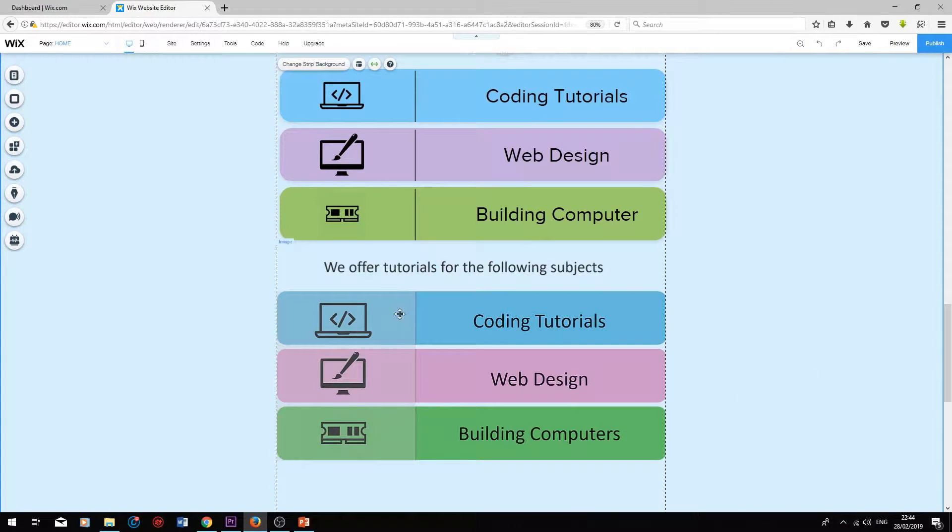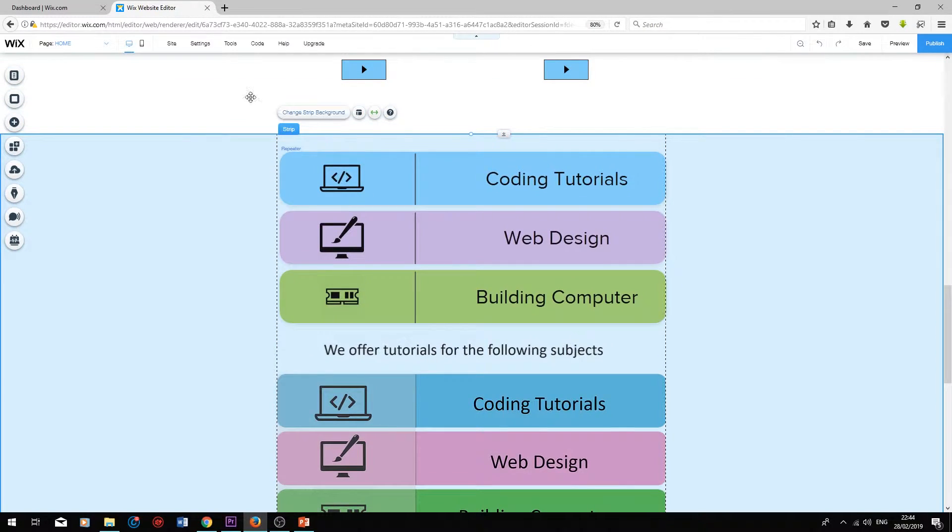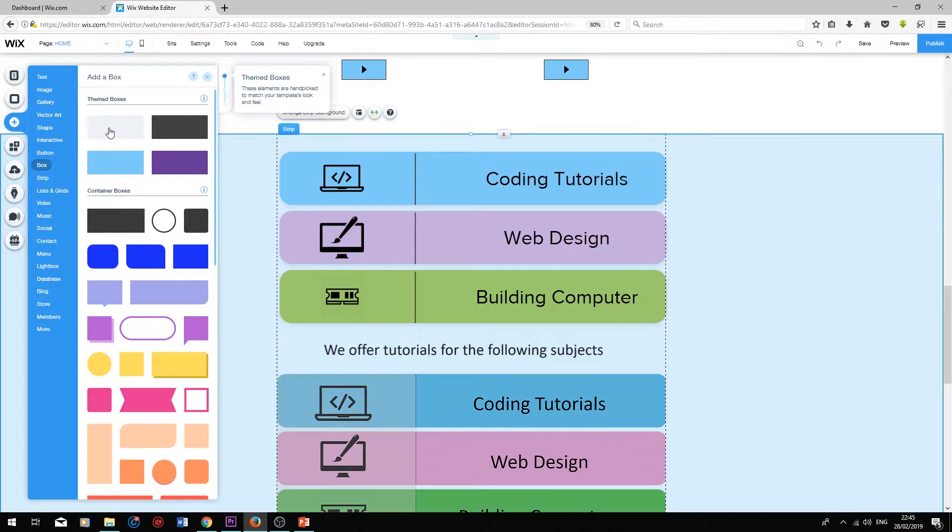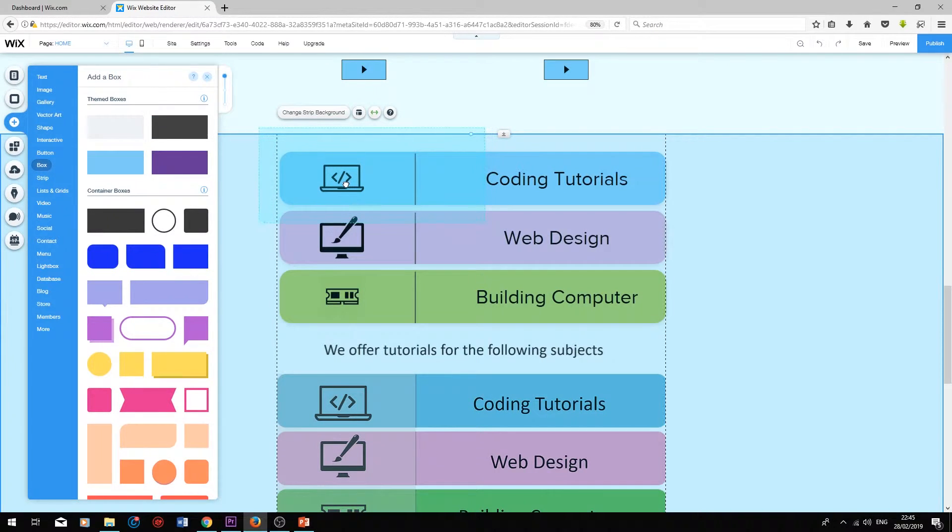Finally, as an added design, I'm just going to add this transparent box onto the list over here. To add the box, press add, click on box, and just choose the top one over here.